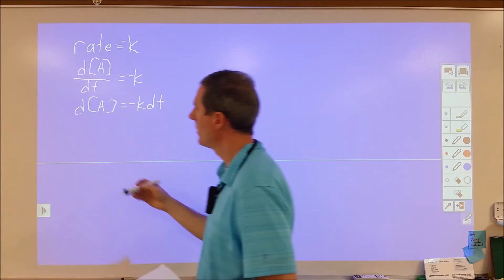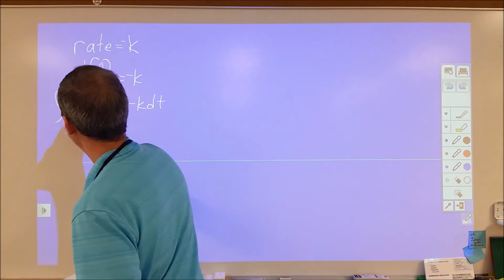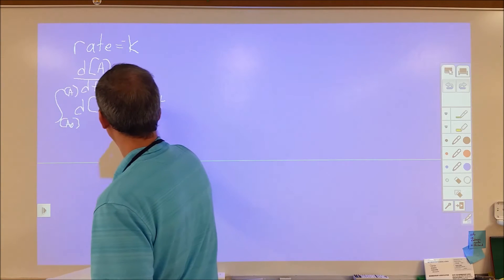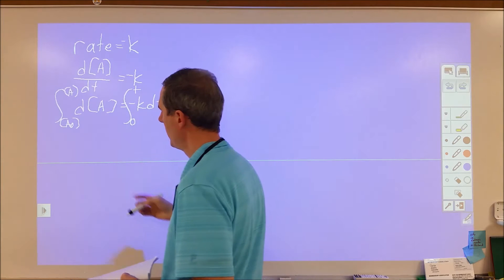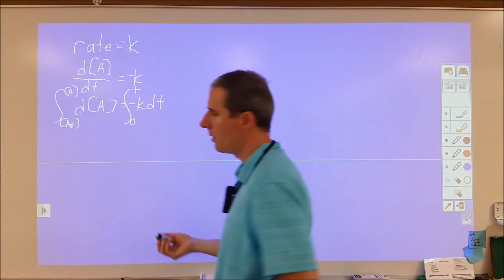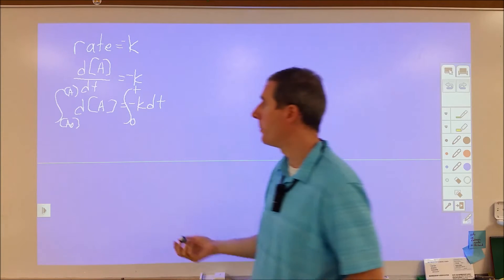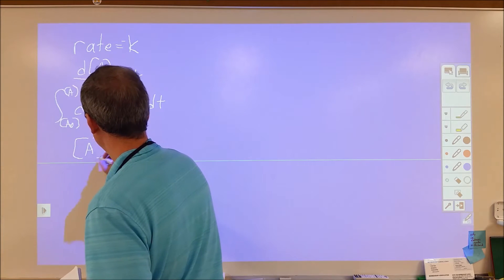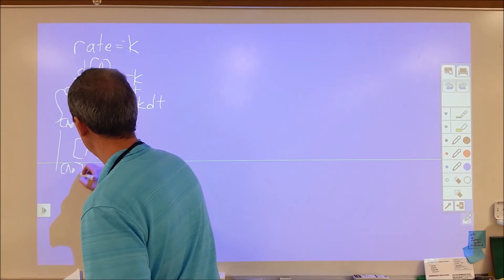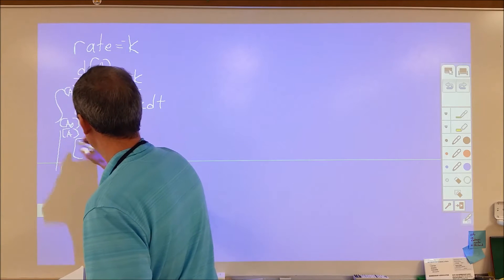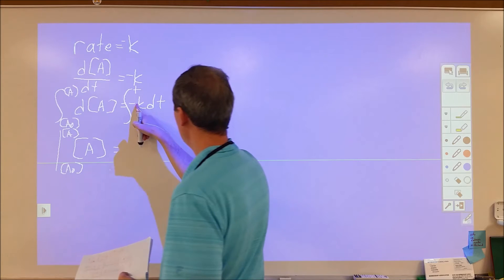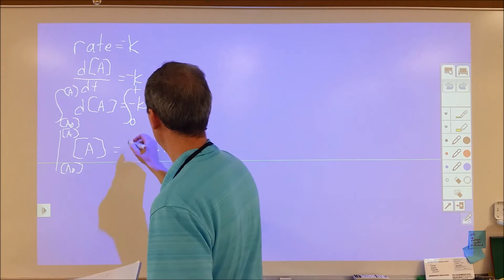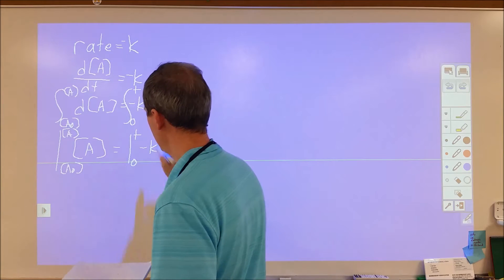So we're going to integrate both of these. We're going to integrate this from our initial concentration to our final concentration, and integrate from zero to time. The integration of dA ends up being A, evaluated from A₀ to A. And here we have a negative constant, so we end up with negative K times the variable t, evaluated from zero to t.